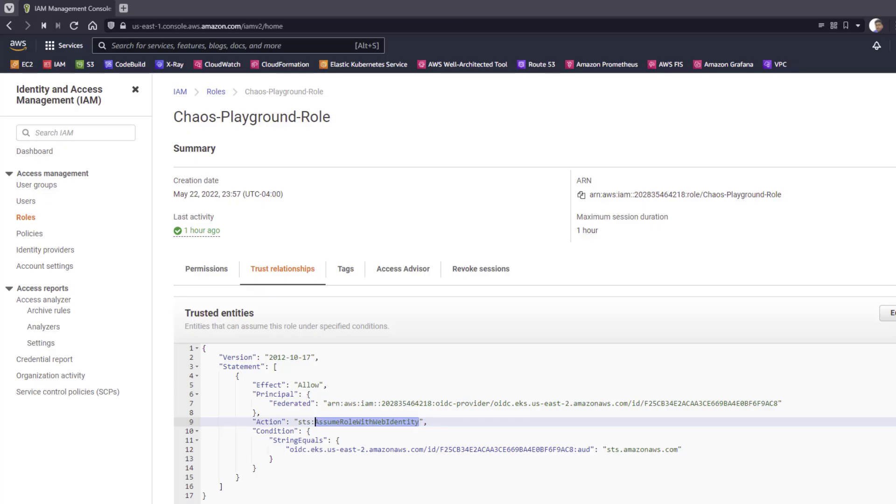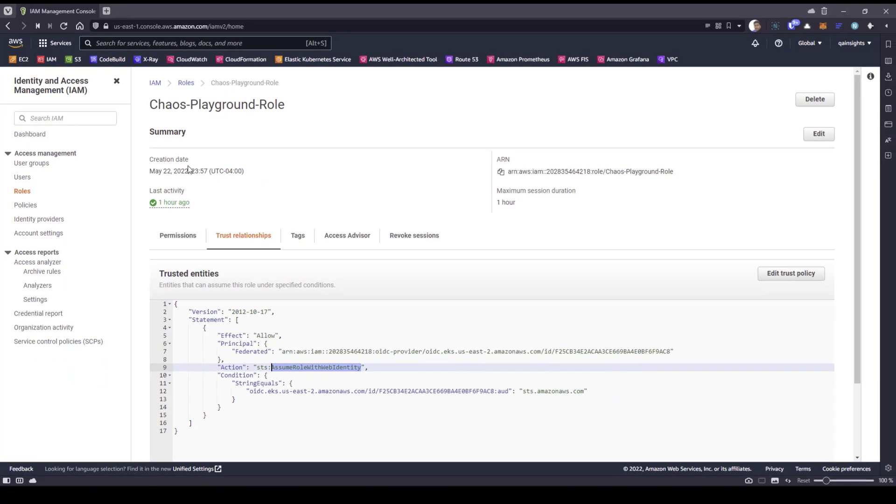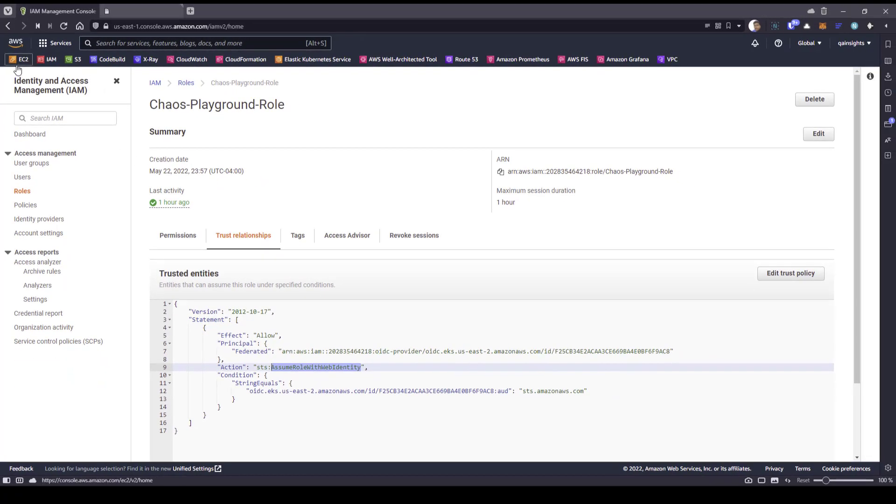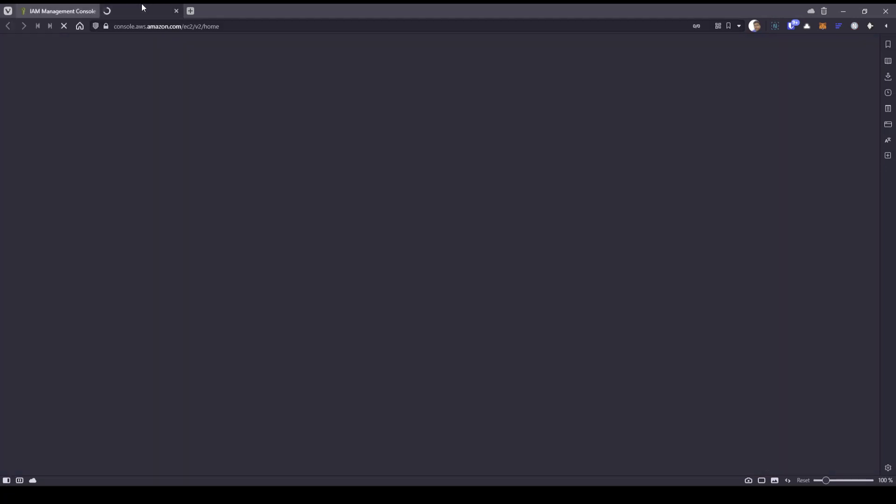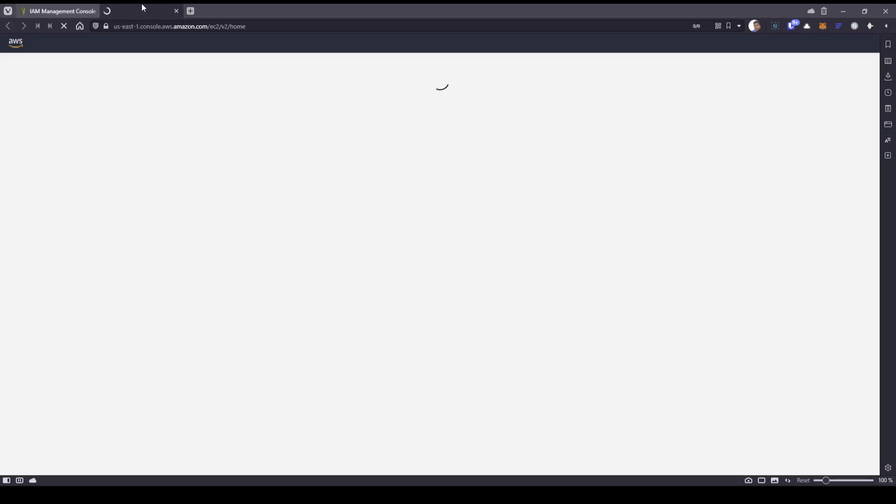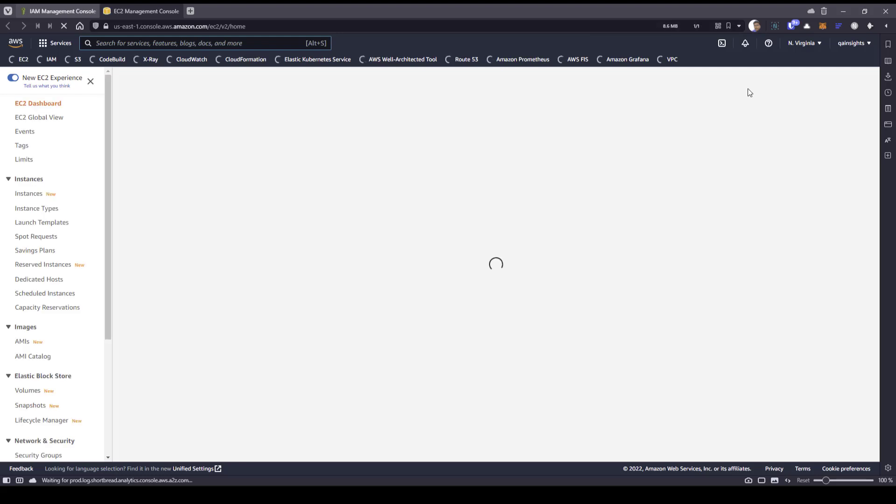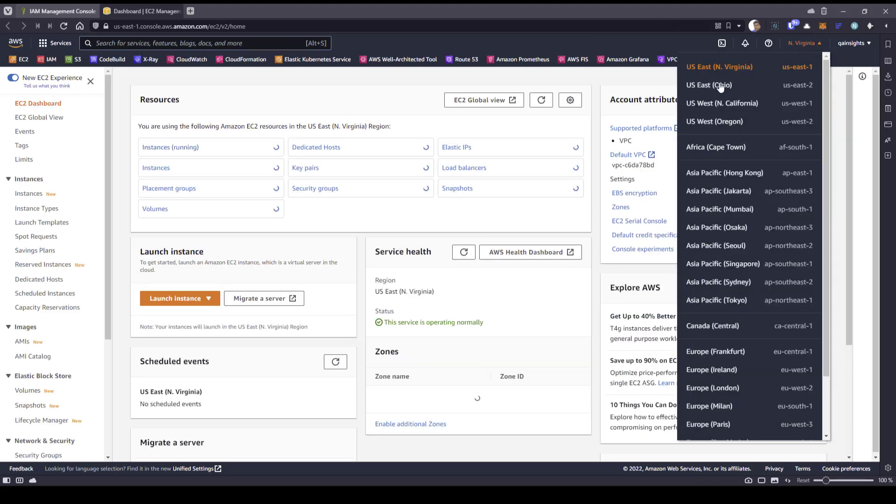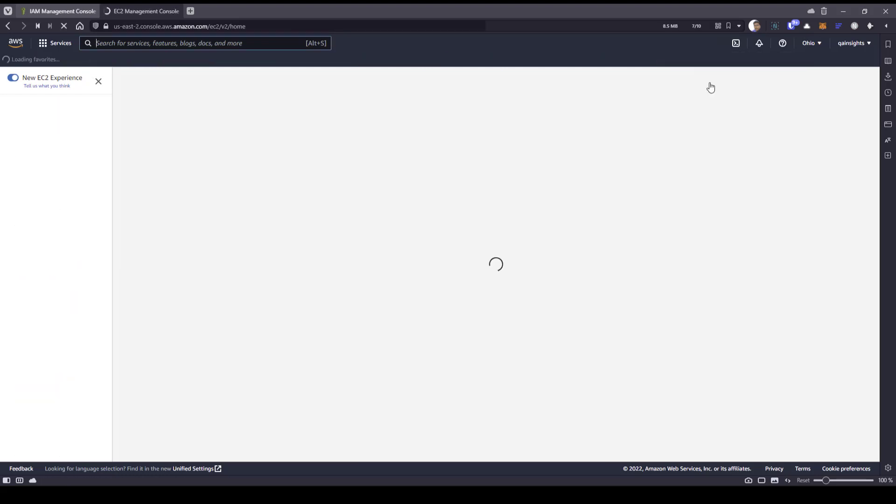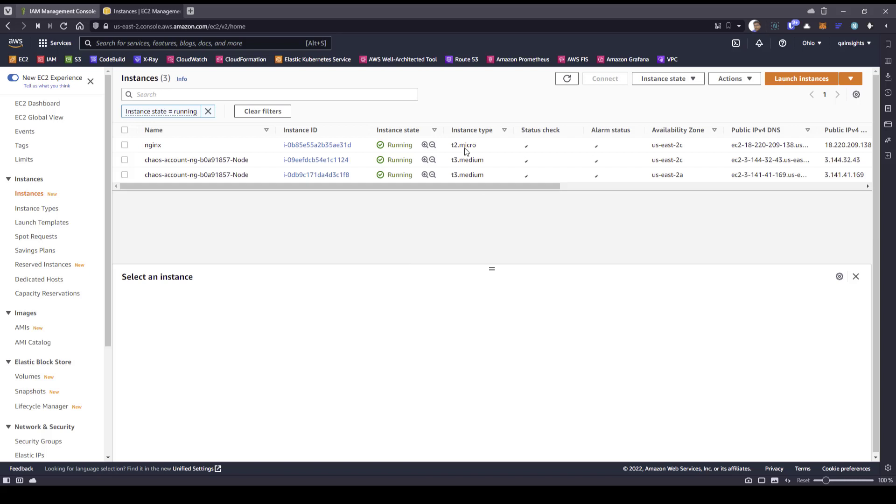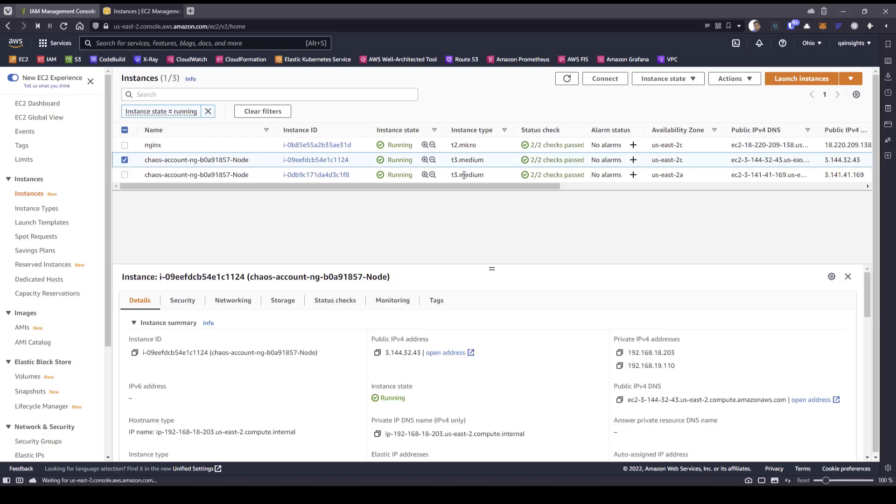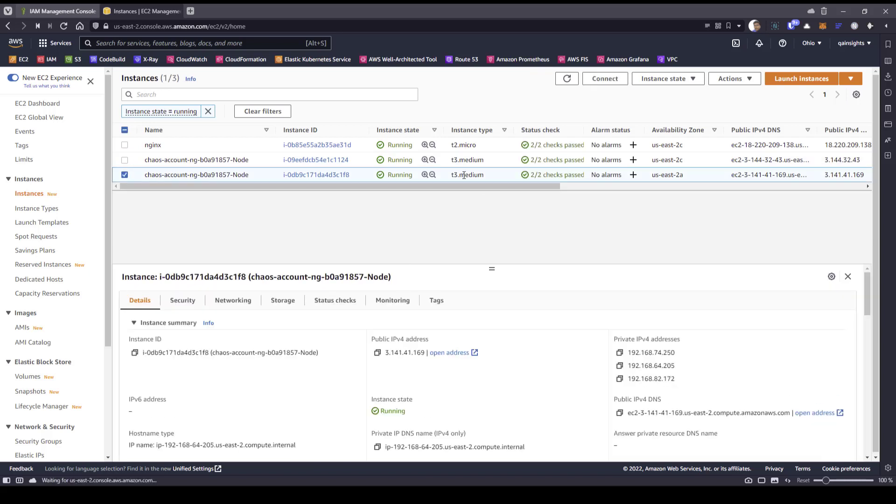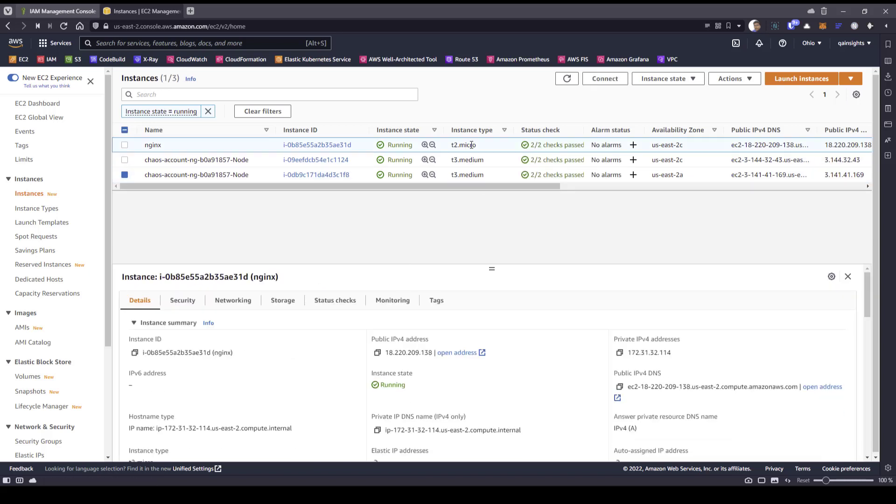Now let us go back to the console and open my EC2. In my EC2, I have one Nginx which is up and running. In my region, I guess it is US East 2. Let me go to US East 2. Here I am running three instances. One is these two for the worker nodes, and this is my demo Nginx application. This is what we are going to stop and restart from Litmus chaos.